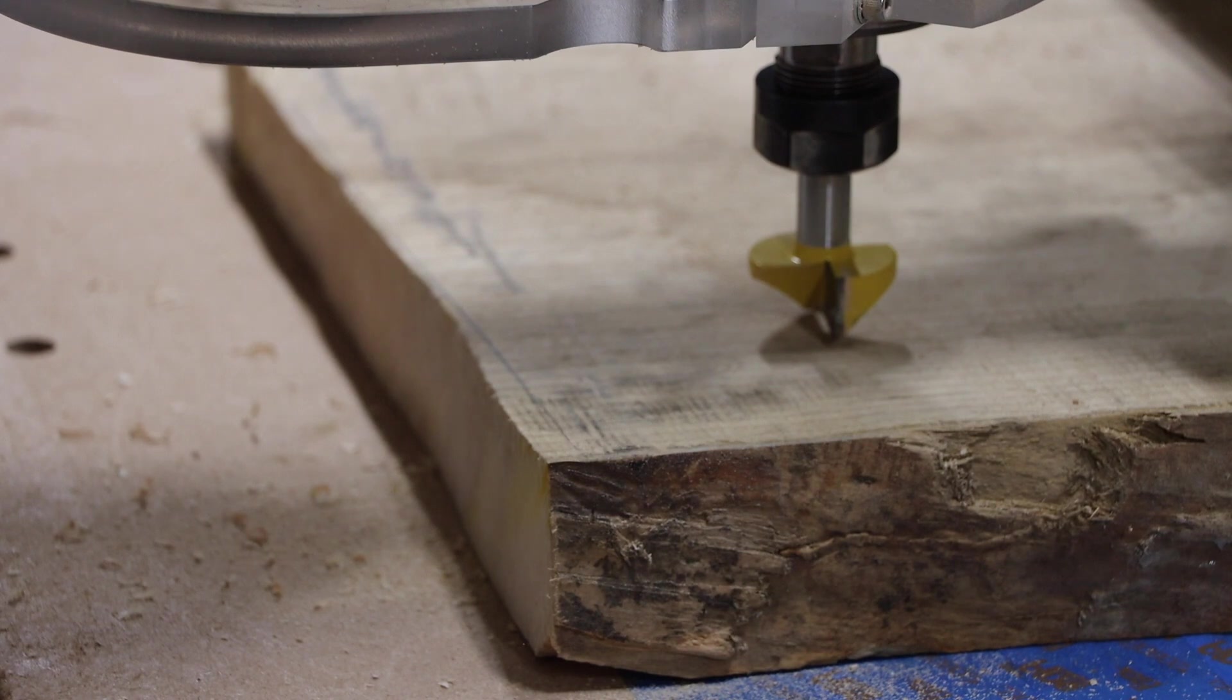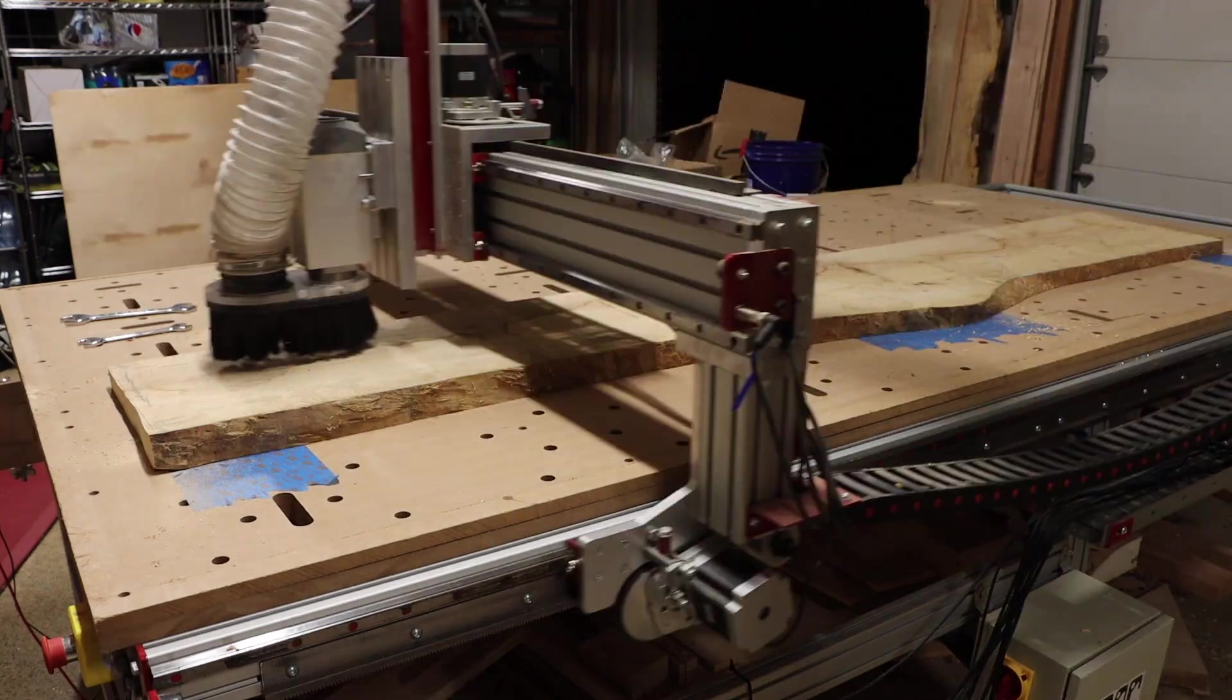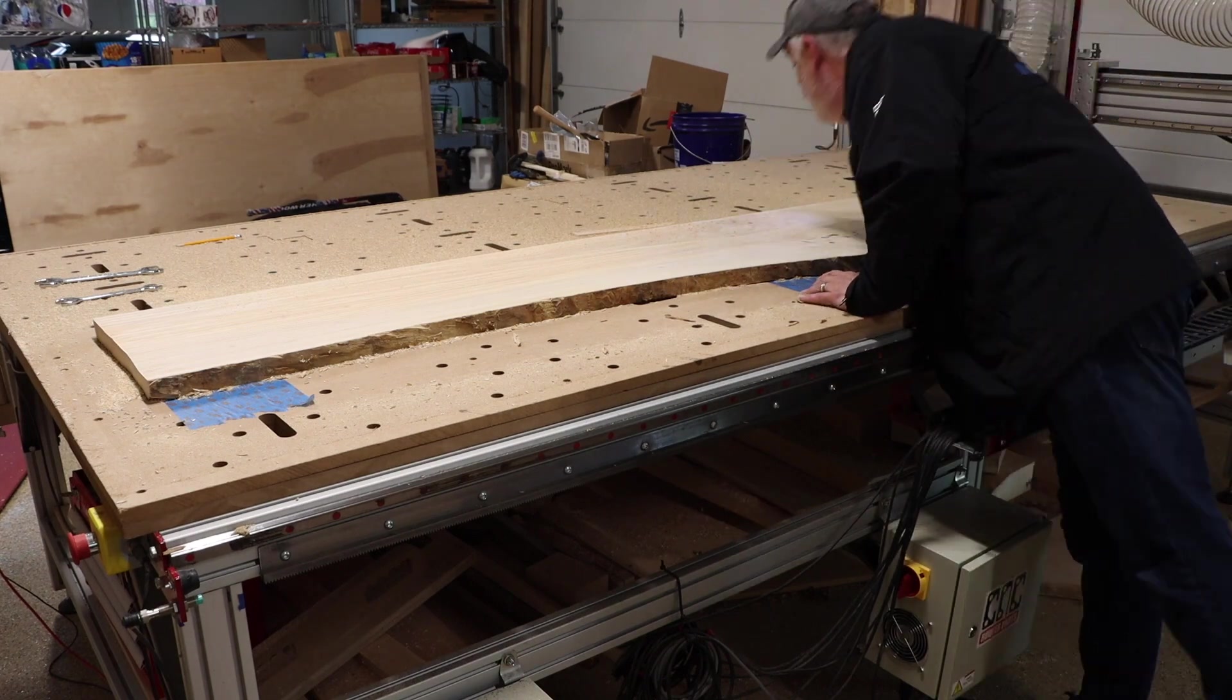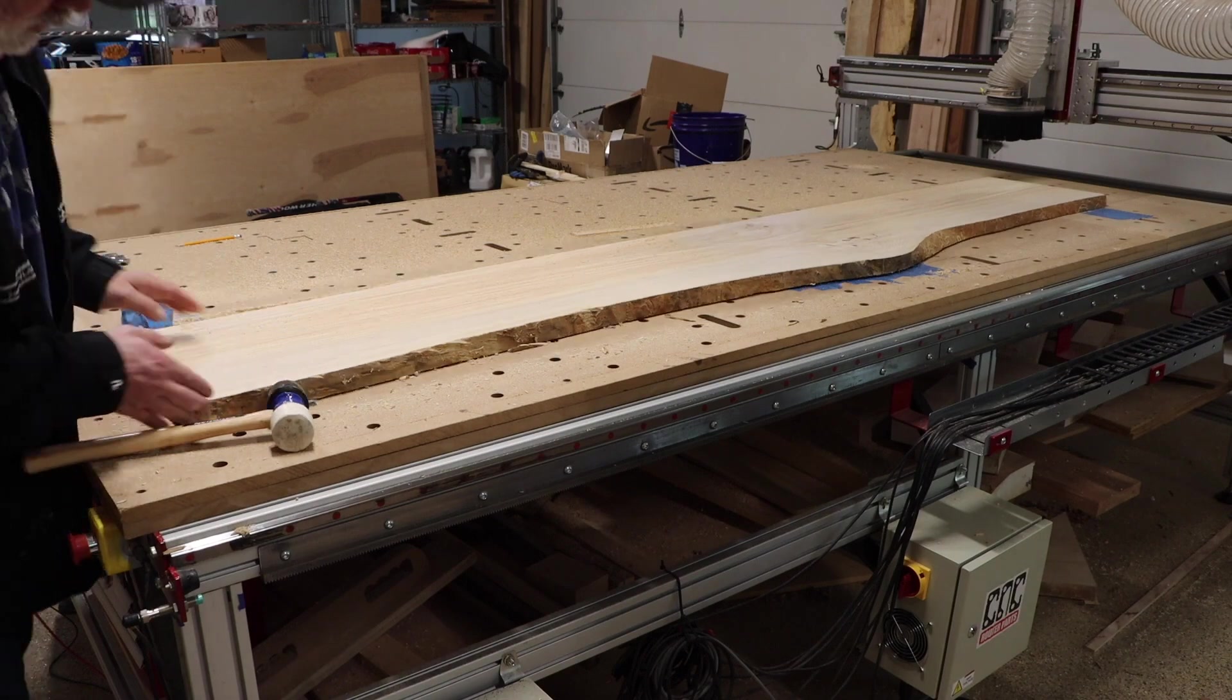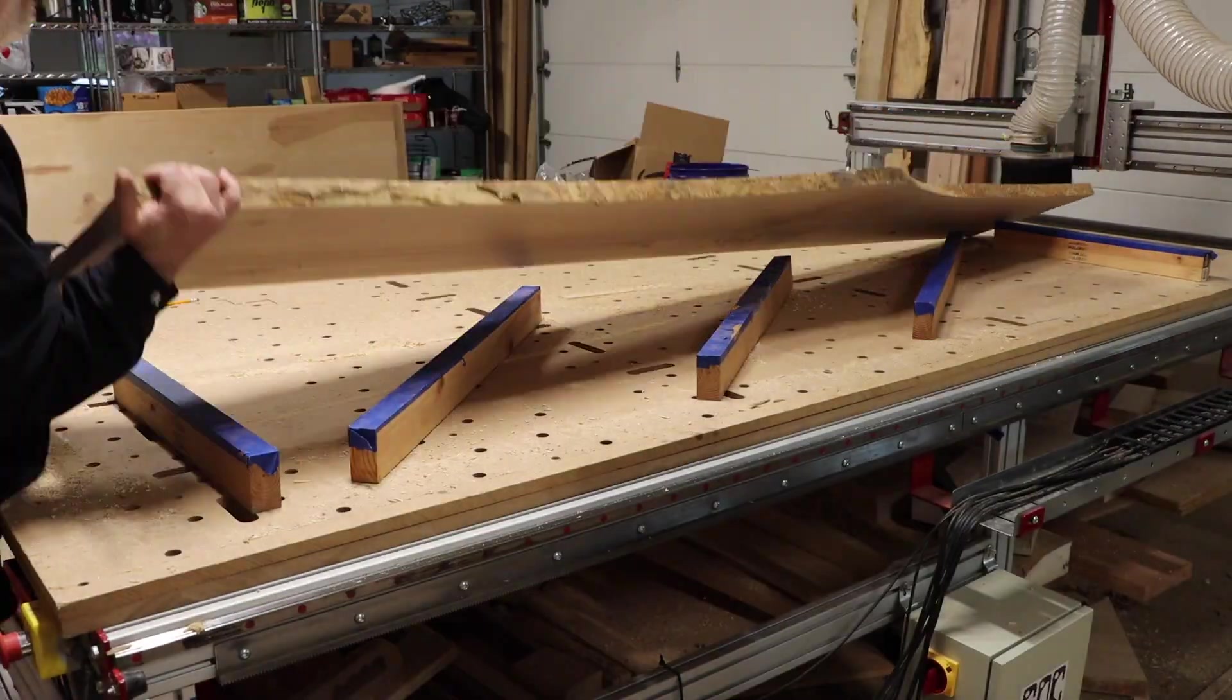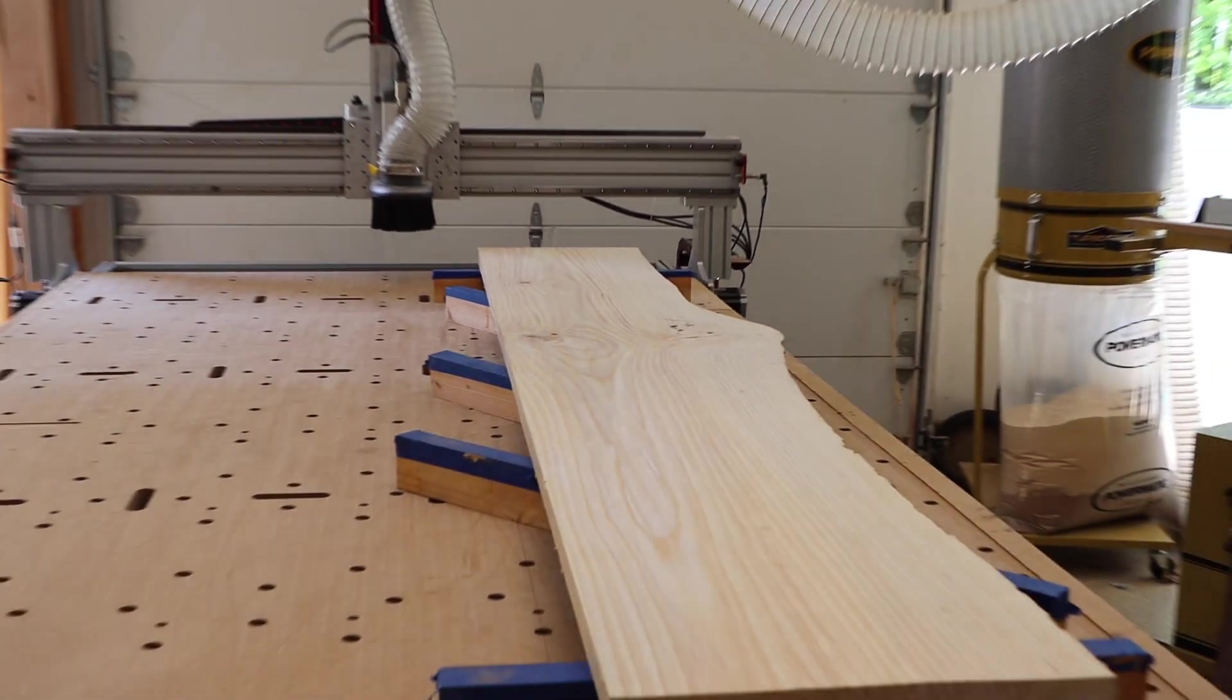I'll simply set my Z to the high point and use the same pocket path from the previous side. After another couple of hours, I have a slab that is perfectly flat on both sides, that is just over one and a half inches deep. At this point, I'm feeling pretty good about this project. In general, this slab now looks a heck of a lot better than it did when I started. And now I just need to trim it to its final dimensions.